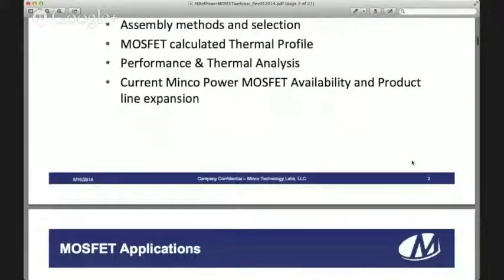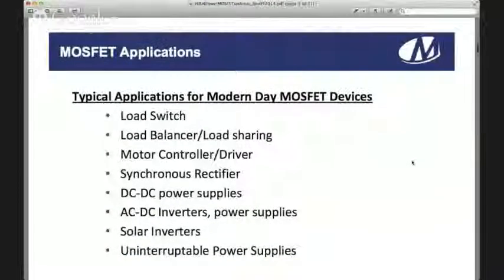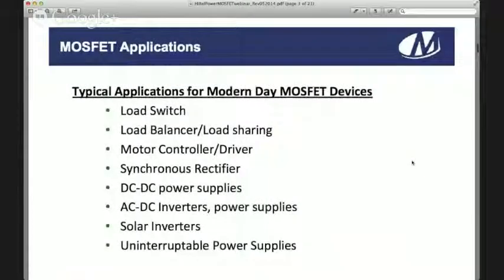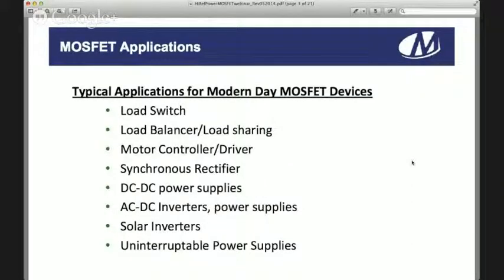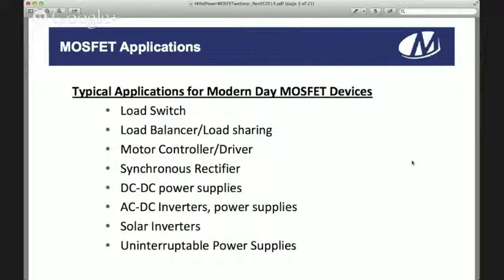A lot of the typical applications that we find for modern day MOSFETs include load switches, load balance or load sharing, motor controller or drivers, synchronous rectifiers, DC to DC power supplies, AC to DC inverters or power supplies, solar inverters, uninterruptible power supplies, and actuators.